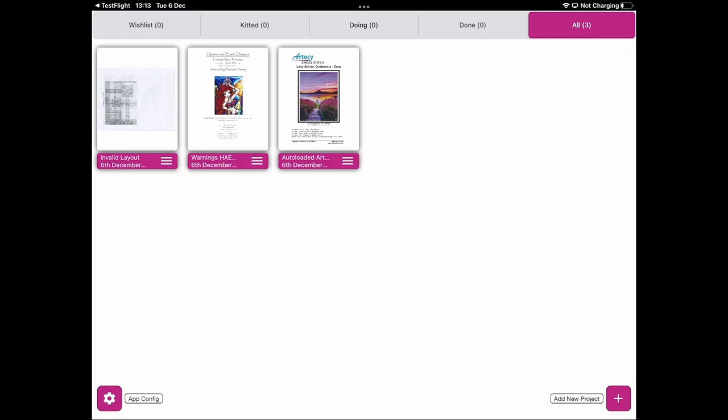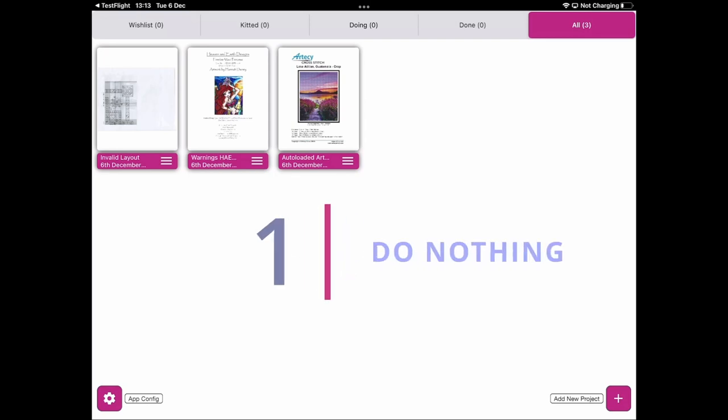In this video I'm going to look at four different approaches to converting your project, because not all projects can be converted. We'll look at these different scenarios as we go through the video. The four scenarios are: number one is to do nothing.